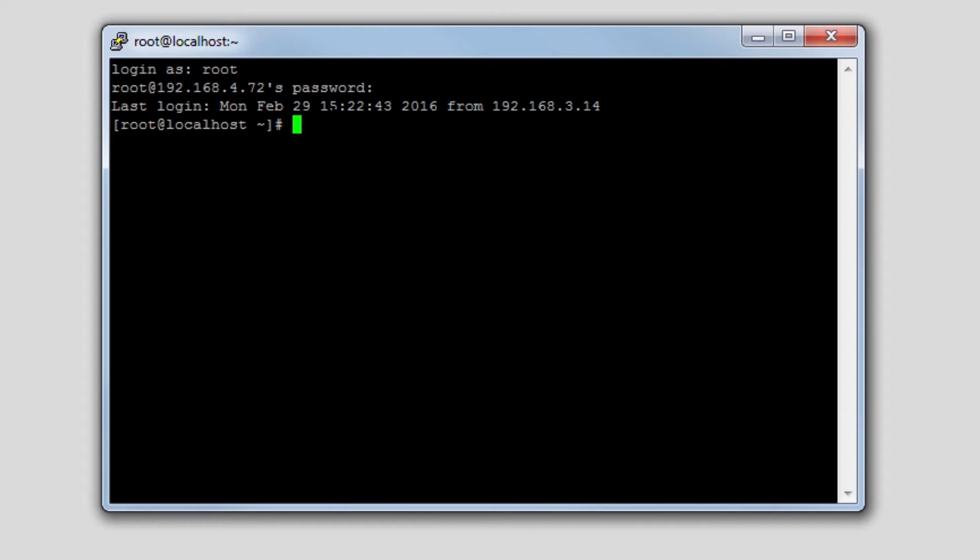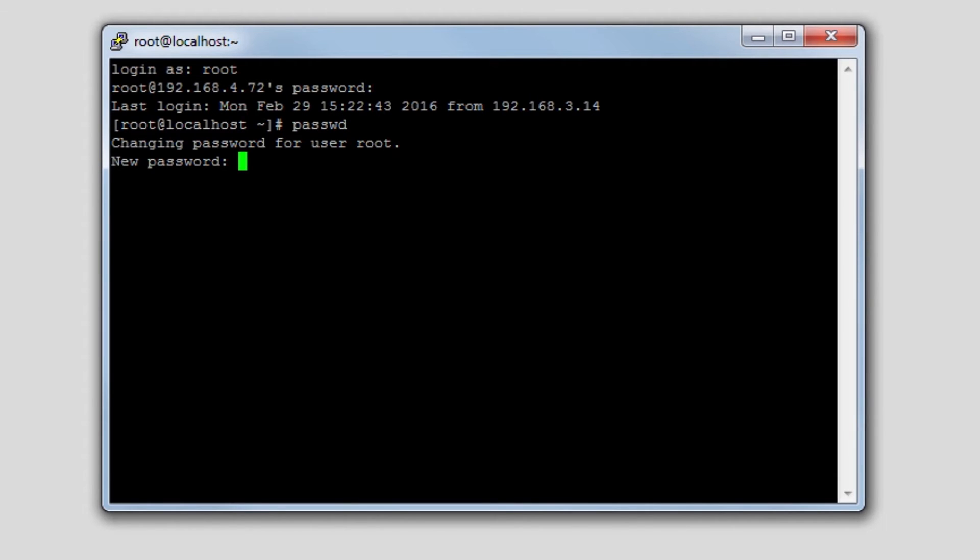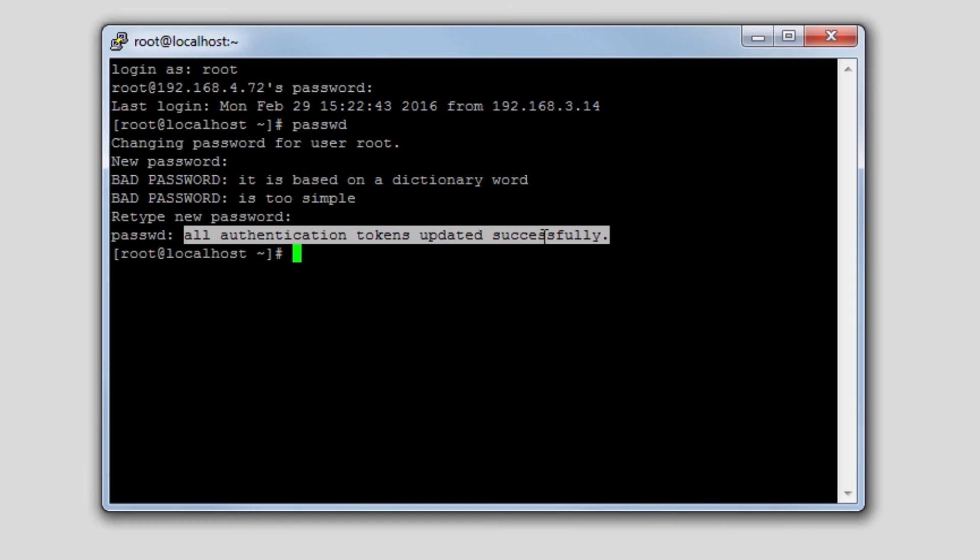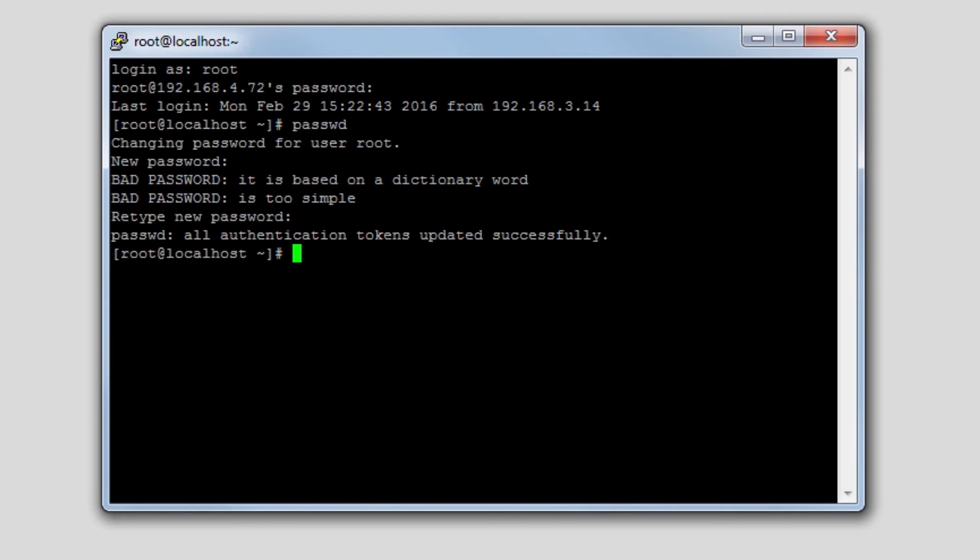Now that we've logged in, there's only one command that we need to issue to change the root user password and that command is passwd. Press enter and you'll be prompted for a new password. You can enter whatever password you would like here and that's it. It'll update all of your authentication tokens.